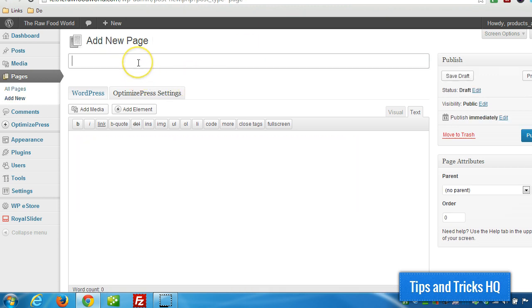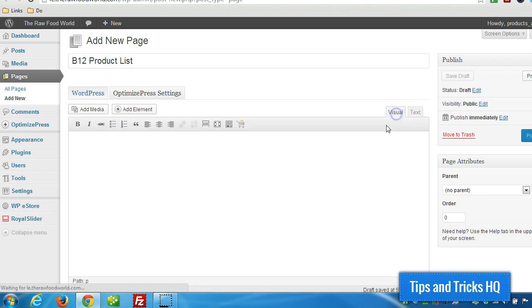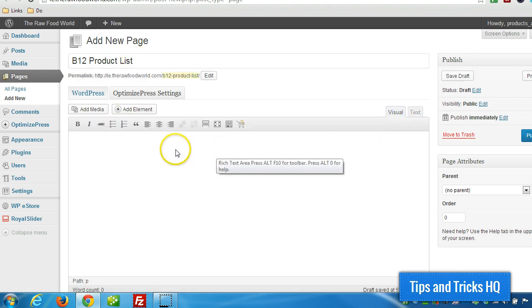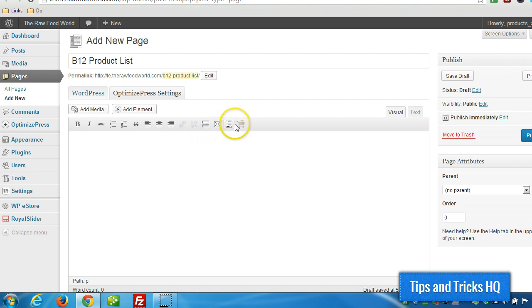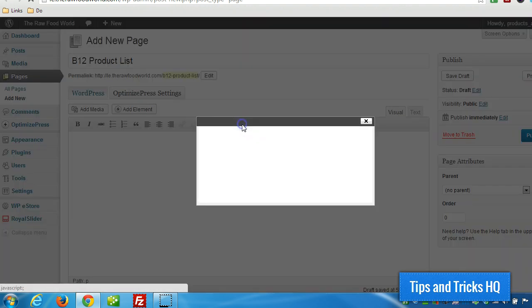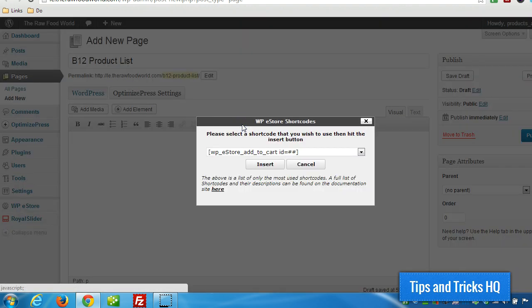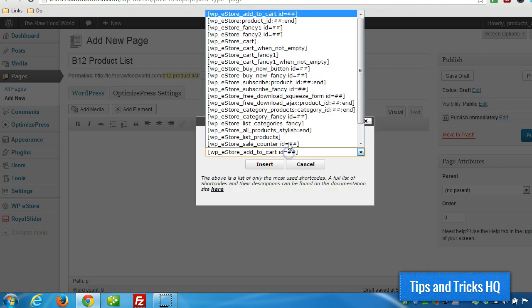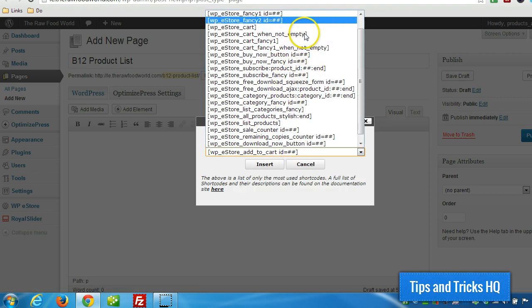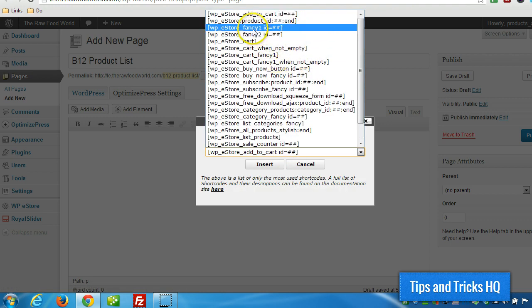So I'm going to add a new page just to show you how this works. Say we wanted to create a B12 product page. And what we can do is switch to visual view, just to make it simpler, and click on WPE Shortcodes — that little shopping cart icon there.